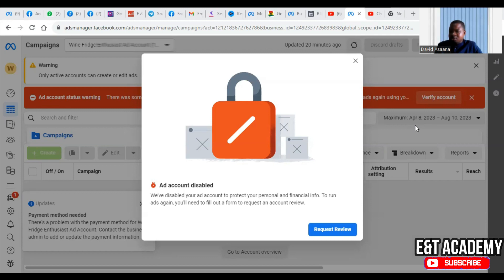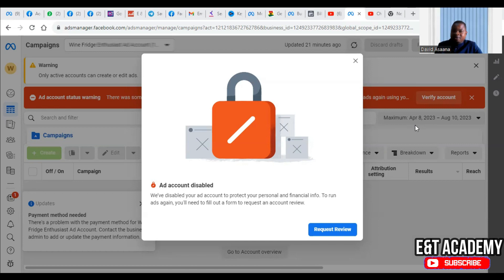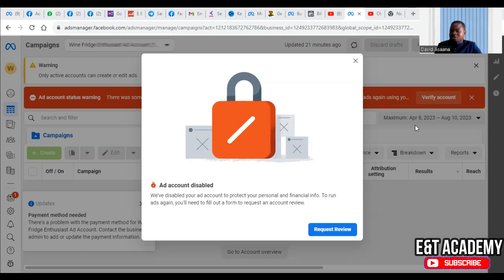Or maybe the currency of your primary location is different from the currency of your debit card. So for example you are in the US and you are adding a new payment method and the debit card is in euros or is issued in a European country like the UK, Finland, any other European country, or Africa or India.